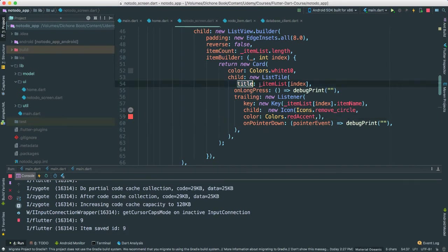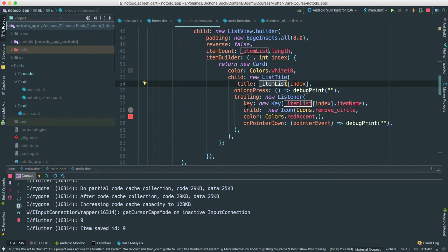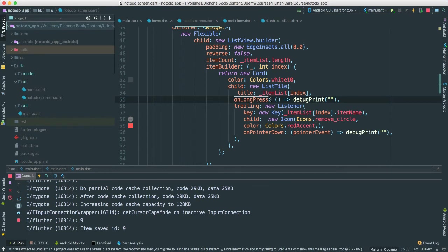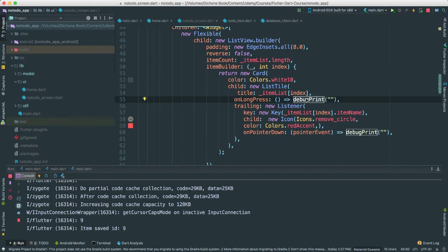All right. So of course, for the title, we're passing in the object here. We'll go and fetch the title, passing in the object. Okay? And then we have this on long press, which we're just doing debug print here. But what we're going to do on long press, we're going to be able to call the update function from our database so we can update this note to do item. Okay? We'll work on that later.